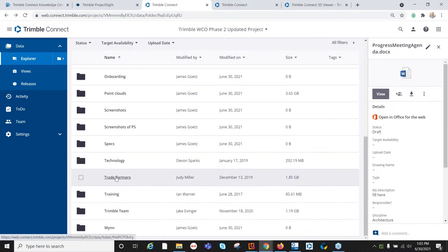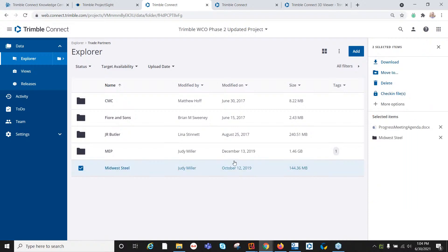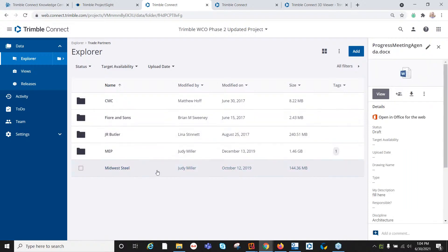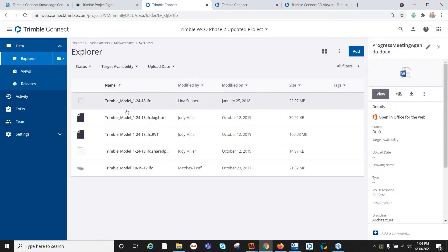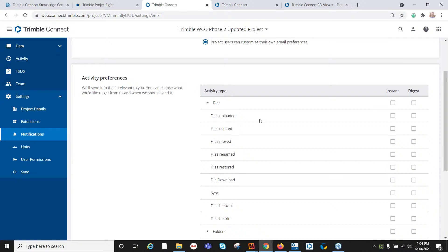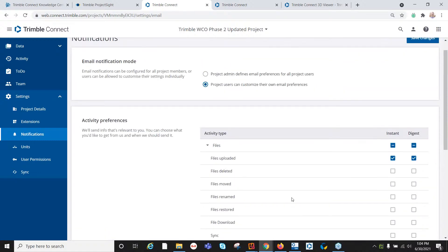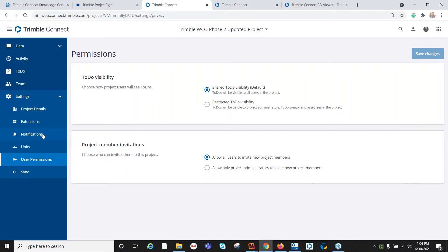Permission levels can be based upon individual folders as well as individuals. With the example of having different trade partners load in their models in Trimble Connect, you can grant them access to a specific folder such as Trade Partners. Midwest Steel or JR Butler can be specifically managed at that file level — all teams can access the parent folder, but only Midwest Steel can access their specific subfolder to upload their model file. There are also notifications that can be set up for file uploads, sent immediately or in a digest format at a specific time.